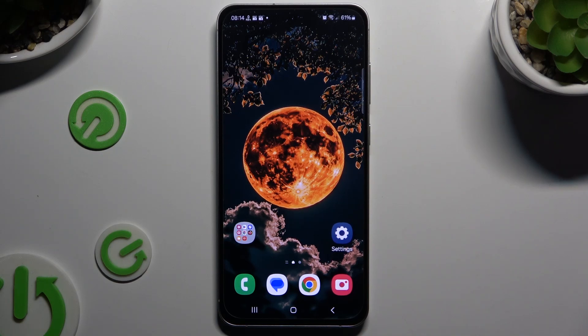In front of me is Samsung Galaxy S24 FE and today I would like to show you how you can block app notifications.